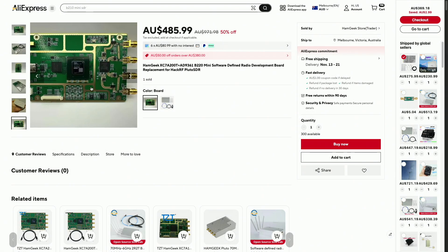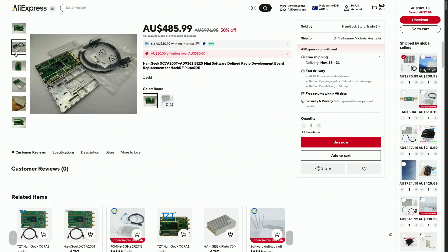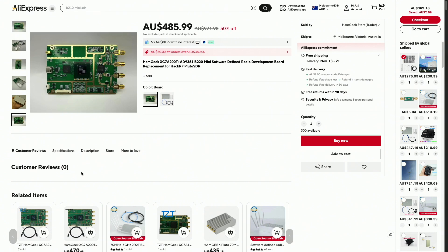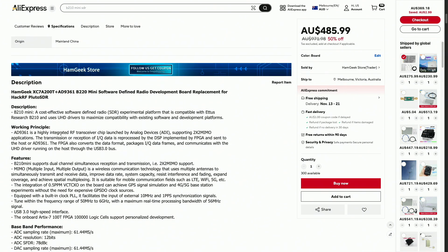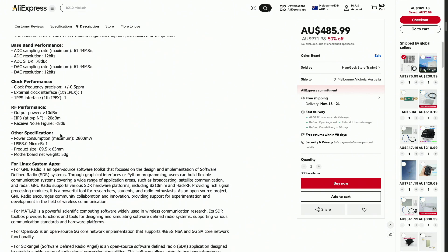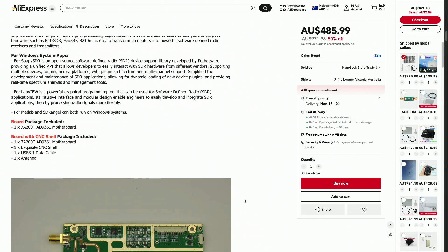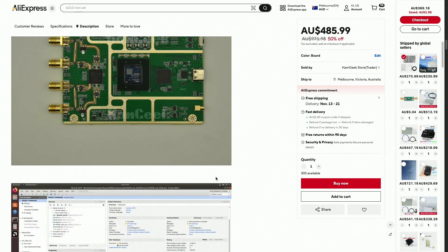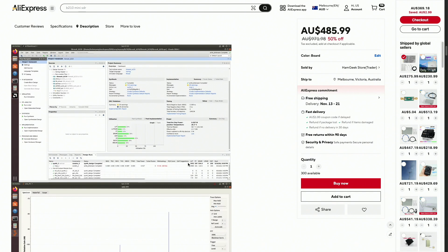Remember that the intersection of SDR technology and innovative projects like Portsdown is where the future of wireless communication is being shaped. Whether through the versatility of the USRP B210, the customization of the LimeSDR Mini, or the visual simplicity of GNU Radio flow graphs, the possibilities are indeed endless. If budget is a significant constraint and your project can accommodate potential limitations, then a clone may be right for you. However, for professional use or critical projects requiring uncompromised performance and direct support, the original USRP B210 is unequivocally recommended.